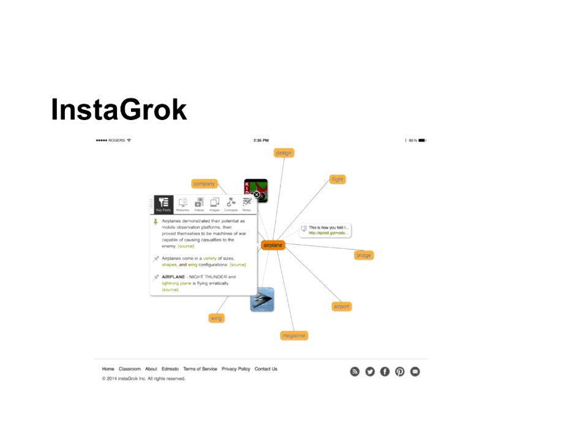It's also a kid-friendly environment in InstaGrok, so you're not going to come up with questionable sites if they search the wrong word.